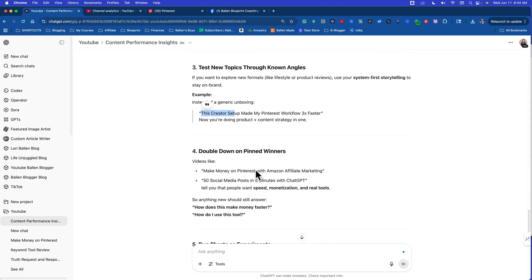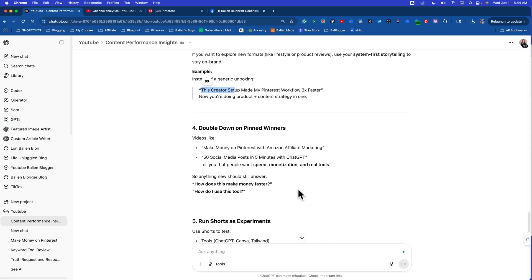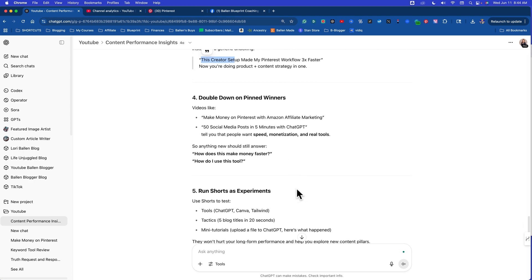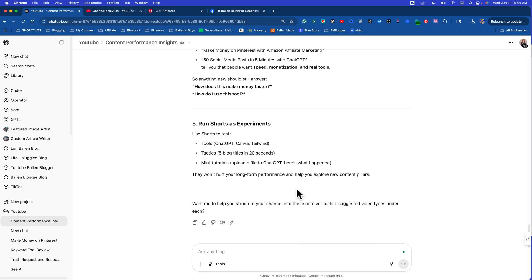Use playlists to segment verticals. Test new topics through known angles. Double down on pinned winners. Now do you realize every time I come in and I want to create a new video, I run it through this engine and it'll tell me how to make that video and tie it directly into what YouTube believes my niche is actually about. And this will work for any of your channels. You put your TikTok analytics in there, put your Instagram analytics in there, put your Facebook analytics in there, put your e-store, e-commerce store analytics in there, your Etsy store, your eBay store, whatever it is you're doing.